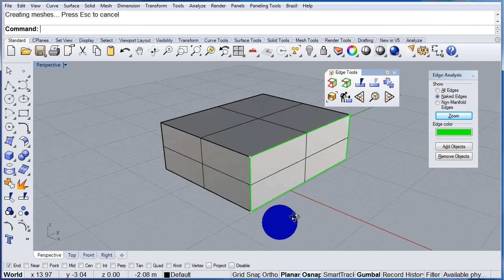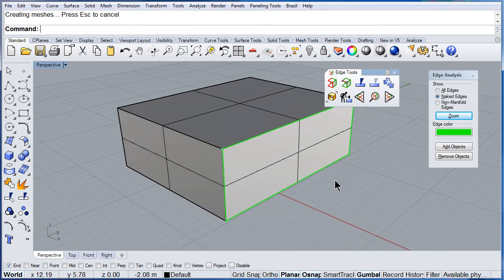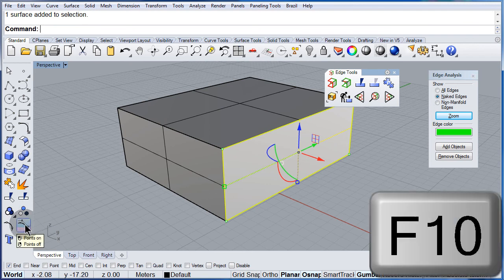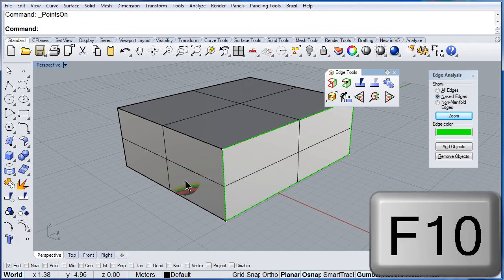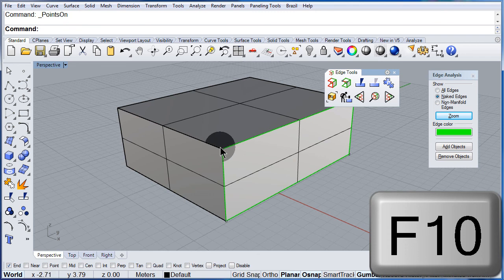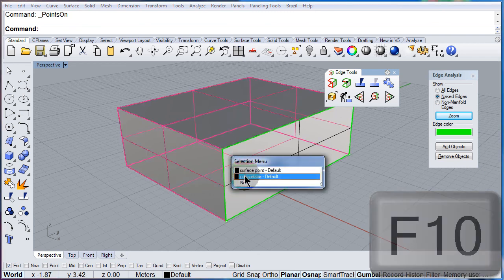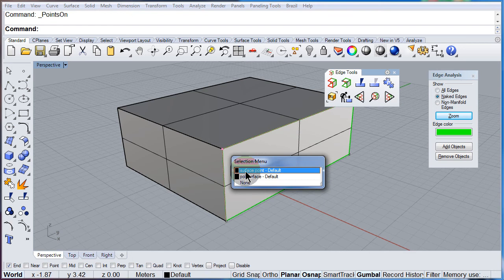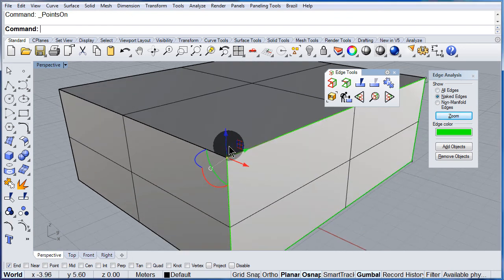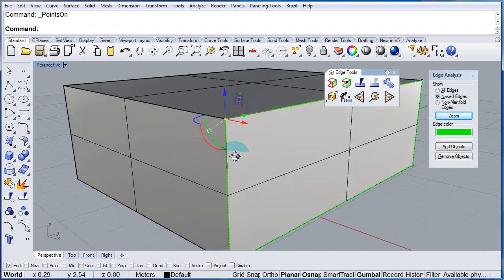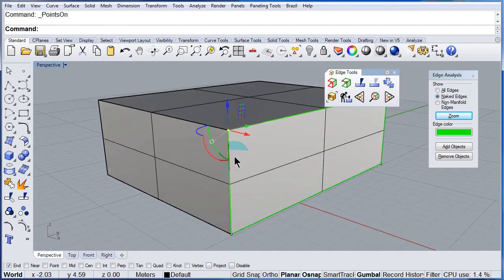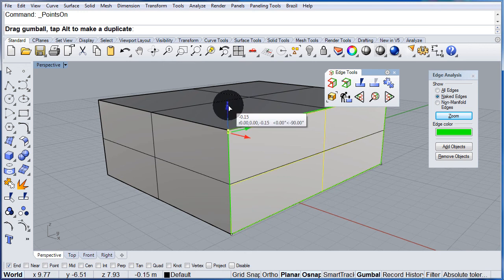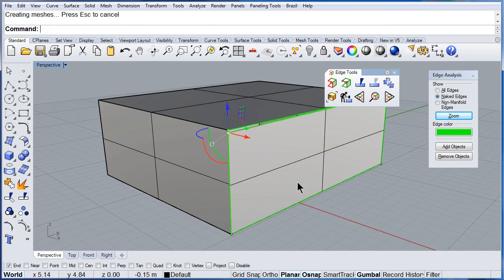So this is what I want to do. Select the face, turn on its control points. Select this one, that point, and drag that one just a little bit. There.